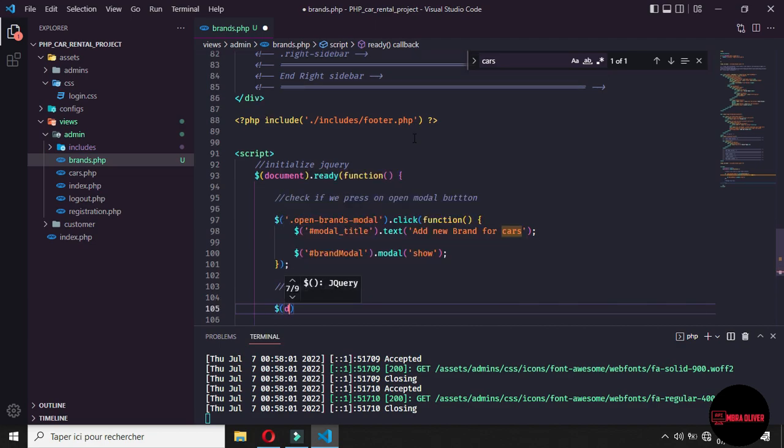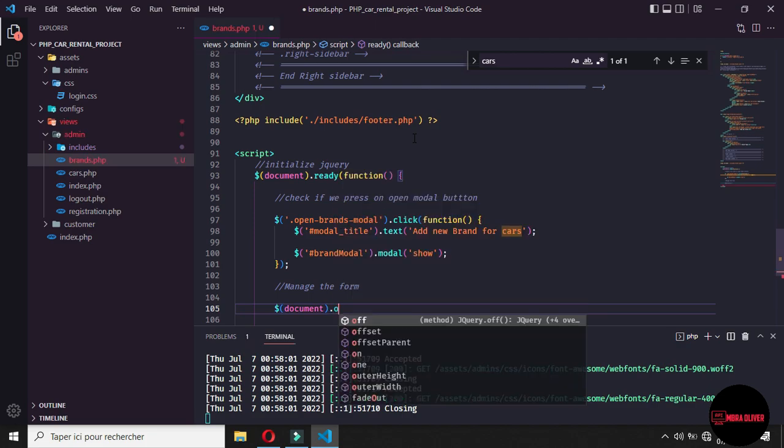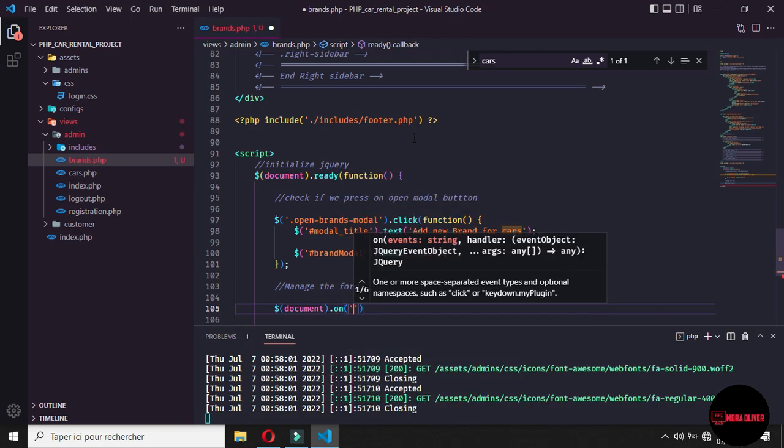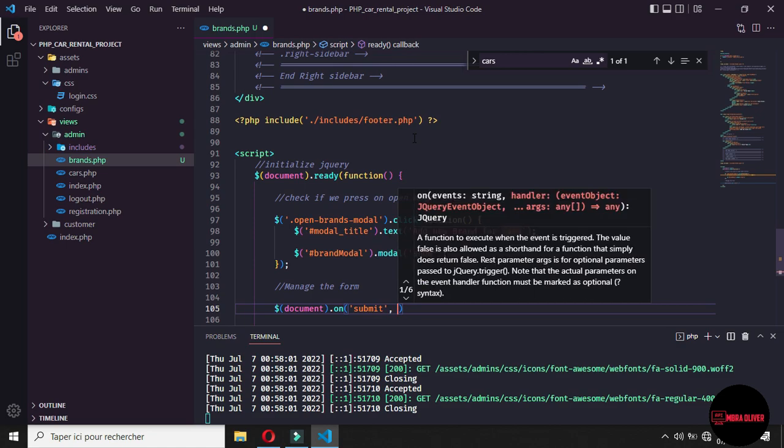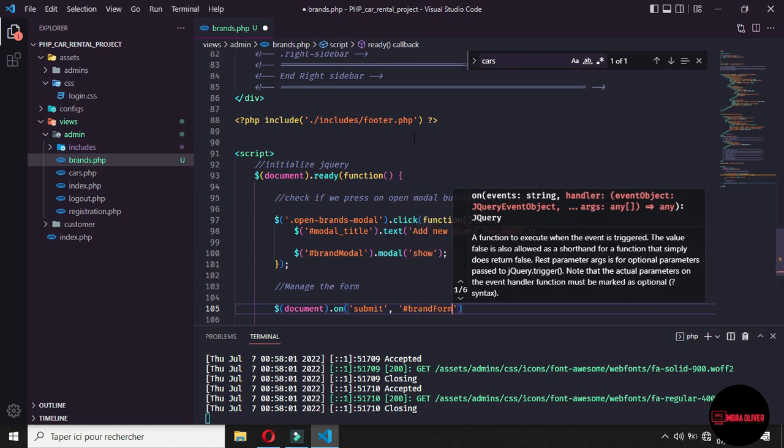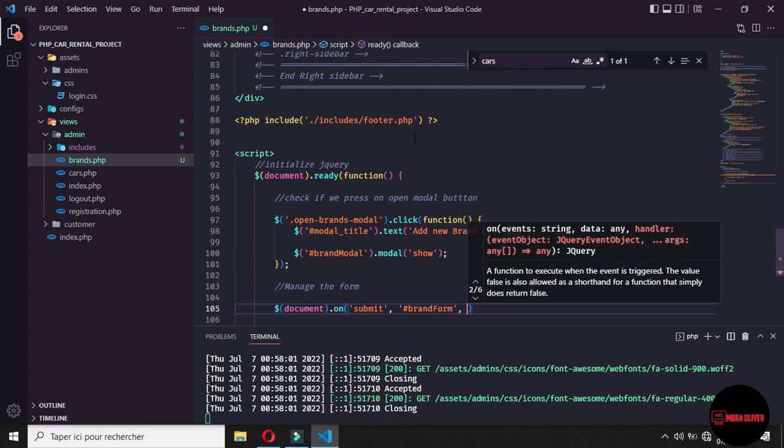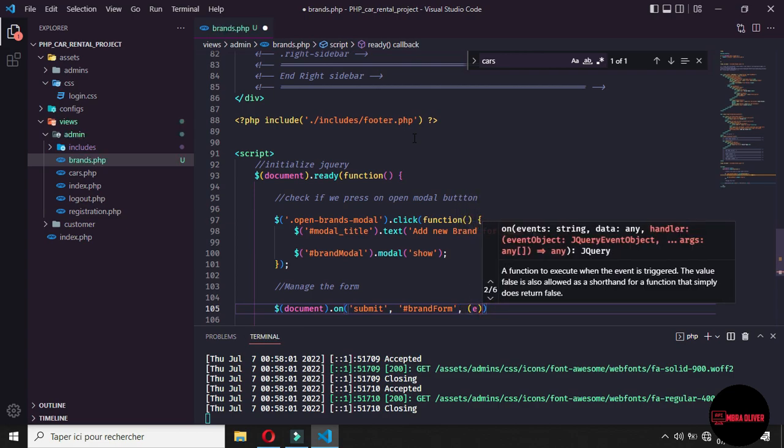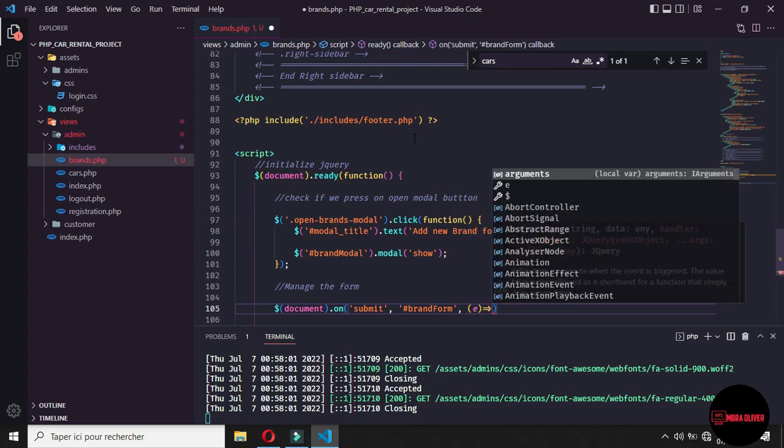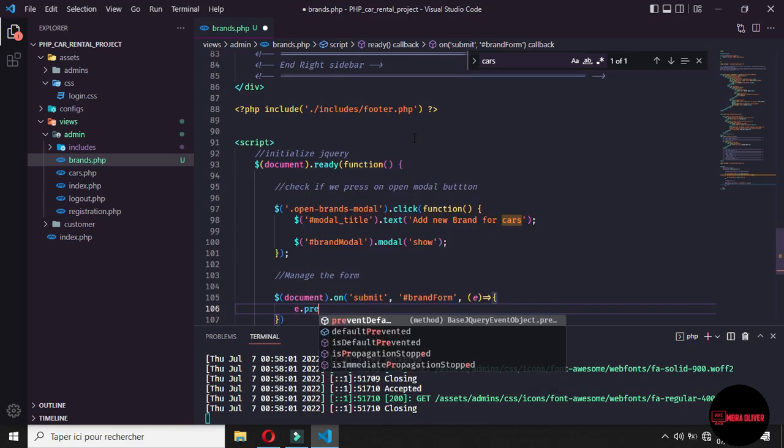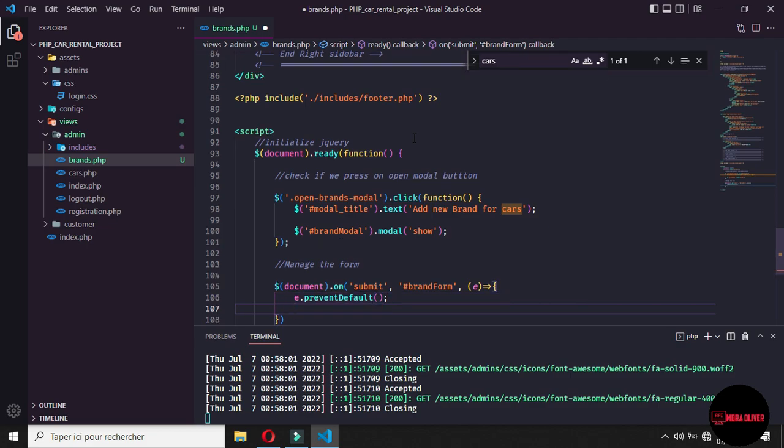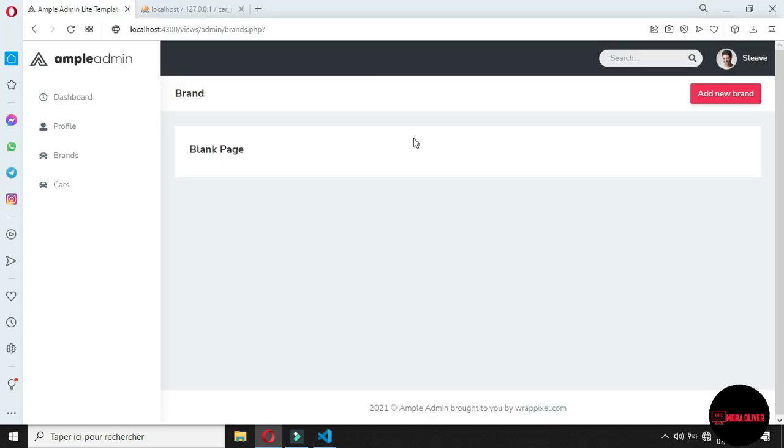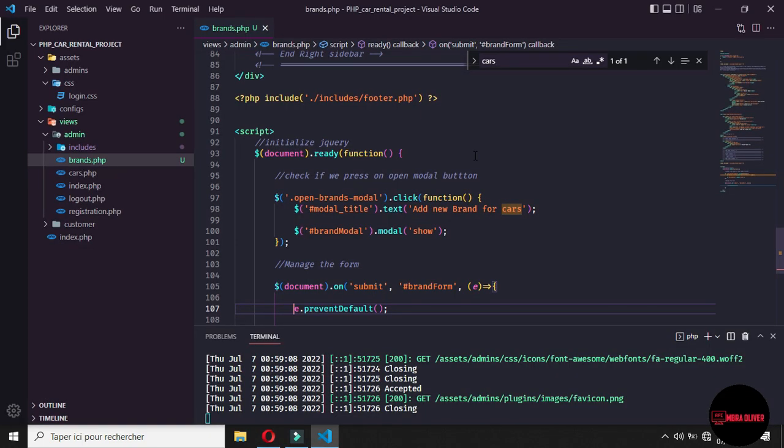The first, we will use the document and we use the on. We list on the submit event. And we need to list and when we submit this form event. And here, we have the event. And by default, we want to prevent default the page to avoid reloading. By processing like this, we prevent default if we come and refresh one more time. And now we open the pop up and we click on save brand. You will see nothing will appear because we prevent default.